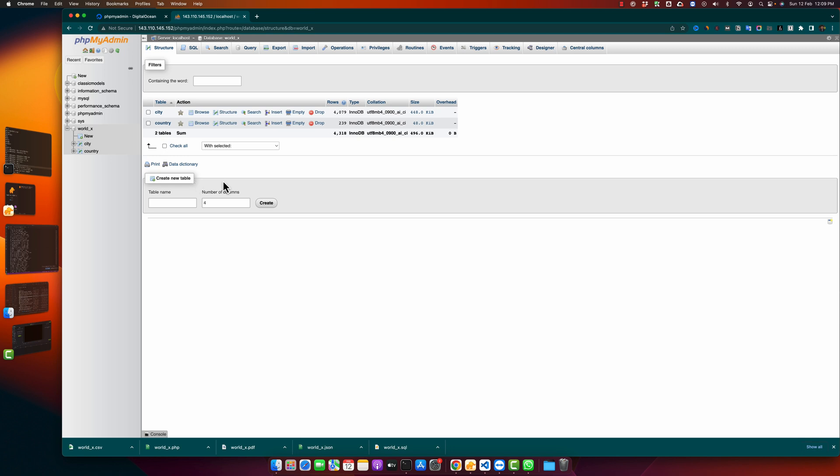So this is how you can delete or drop a table in your MySQL database with the help of phpMyAdmin.